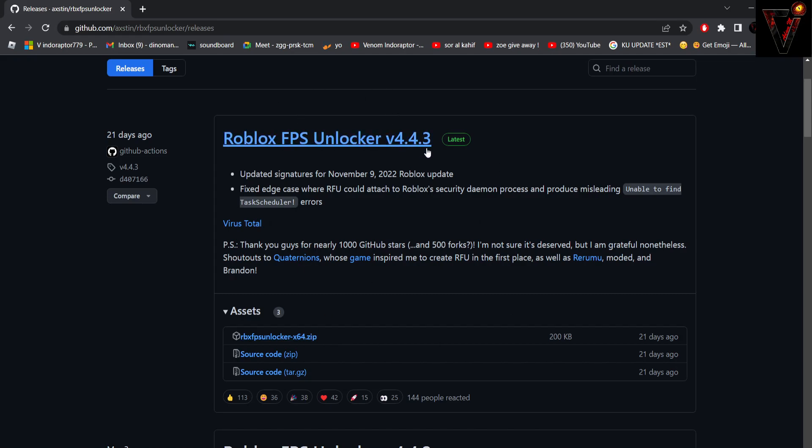It's easy steps, it takes like one second or something. You see here version 4.4.3 is the latest one. You see RBX, this one, it says like here 200 kilobyte. Press on it.